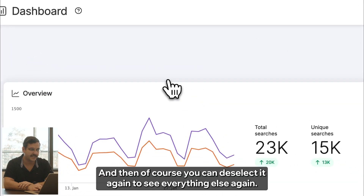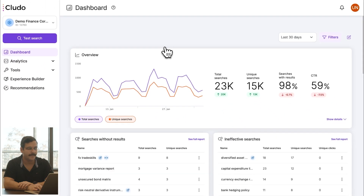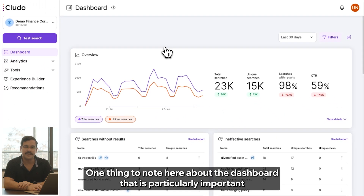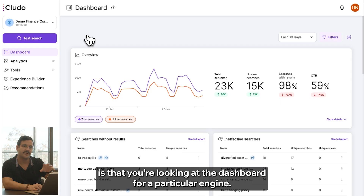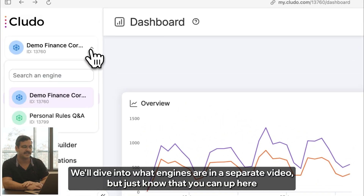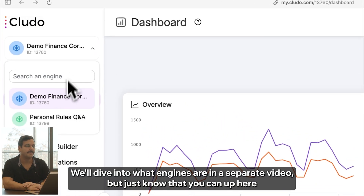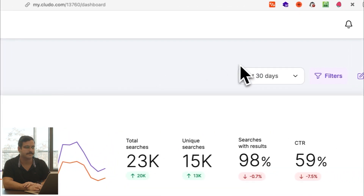And then of course you can de-select it again to see everything else again. One important thing to note about the dashboard is that you're looking at it for a particular engine. We'll dive into what engines are in a separate video, but just know that you can up here select the specific type of engine that you are looking for.